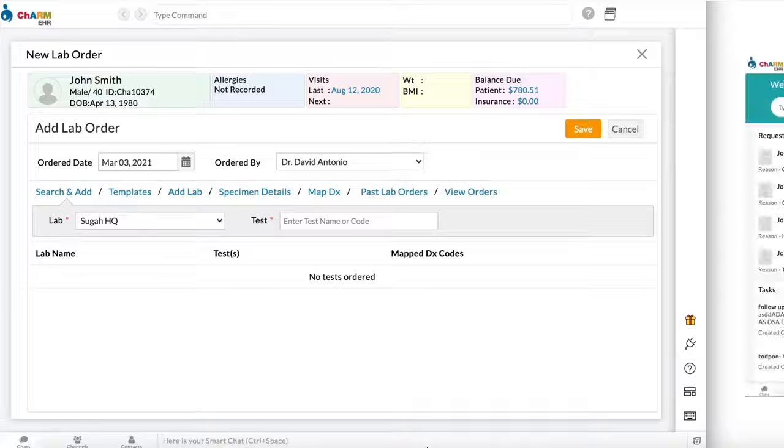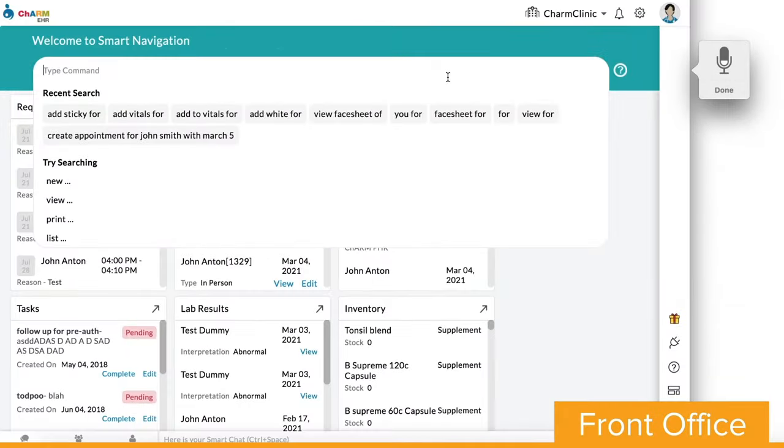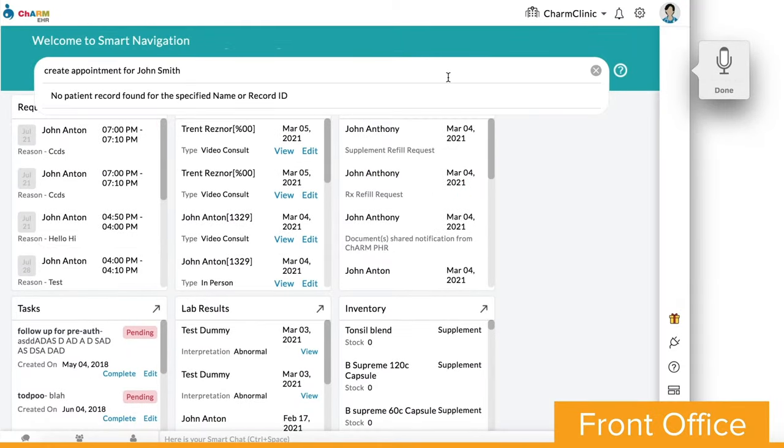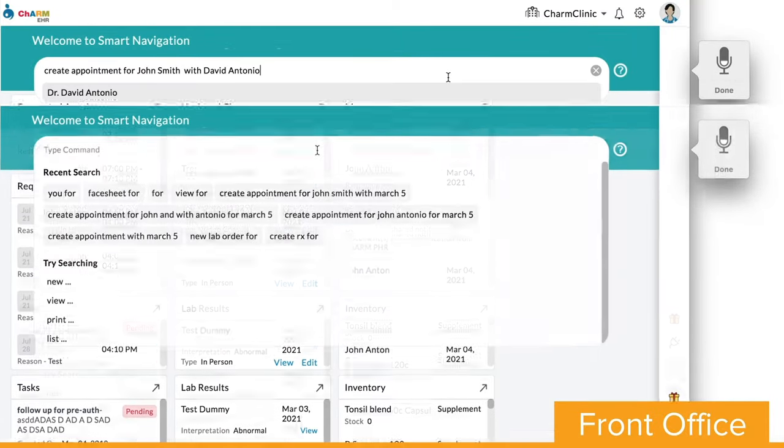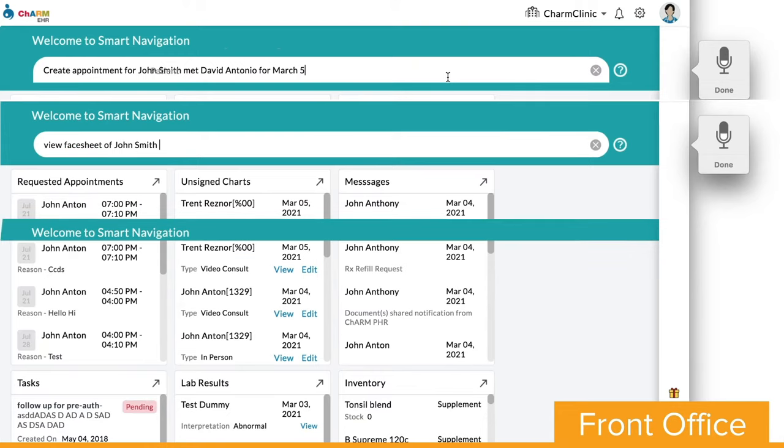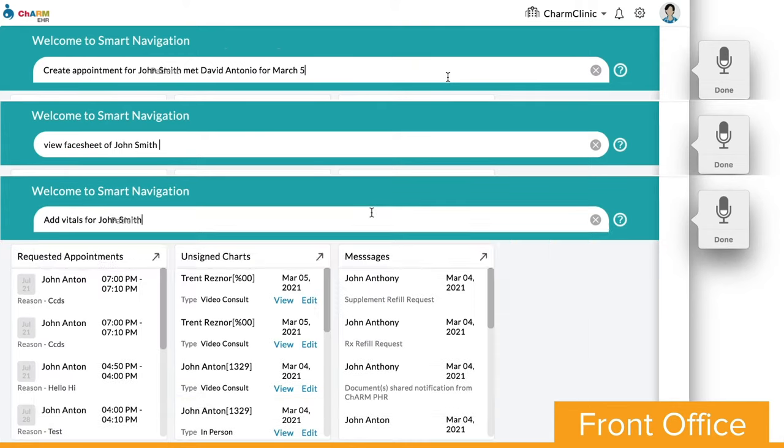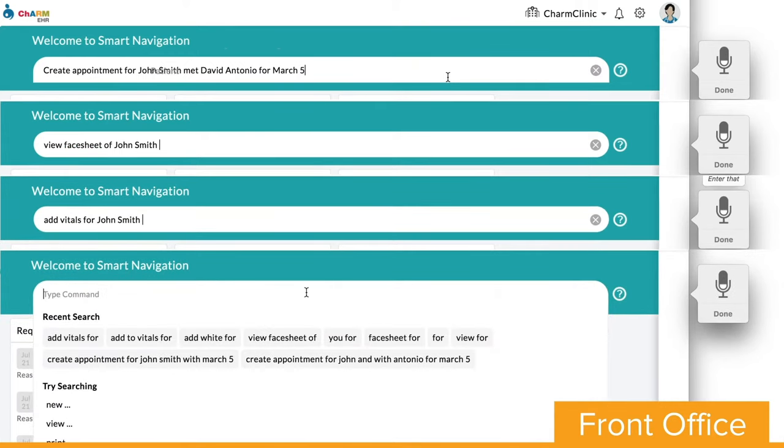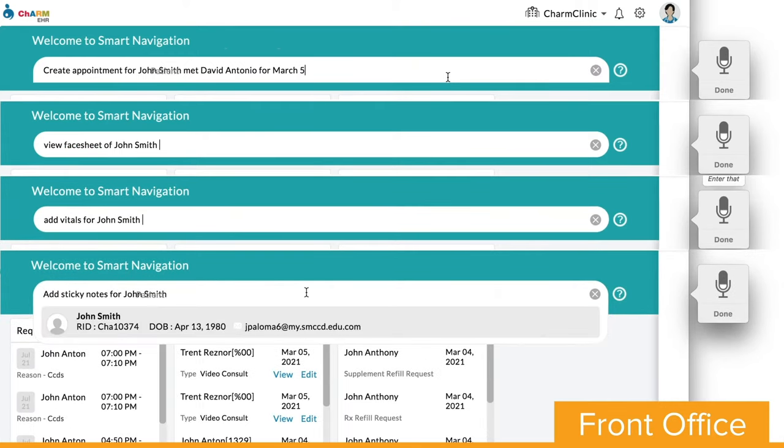Front office staff can also dictate commands to book appointments, view face sheet of patient, add vitals, and add new sticky notes.